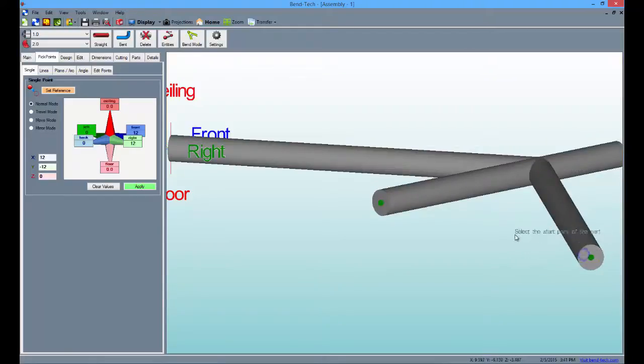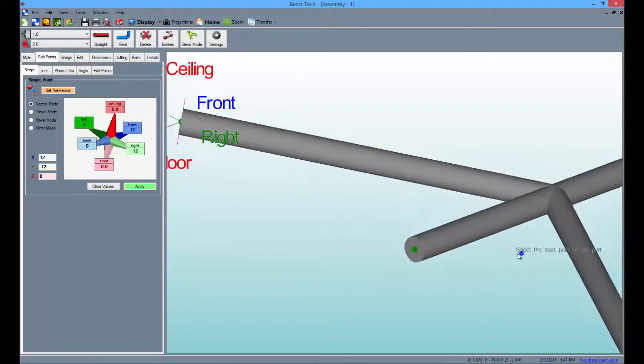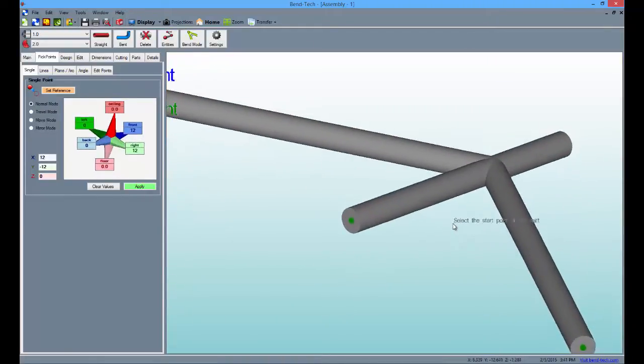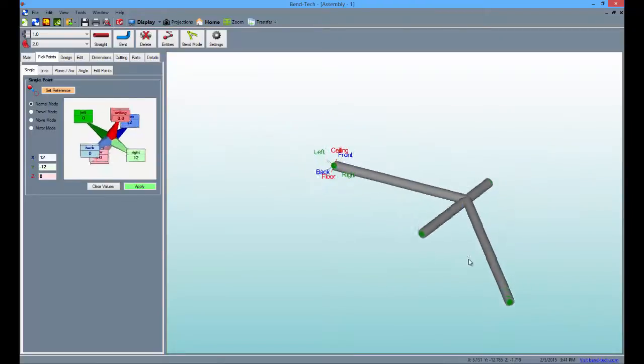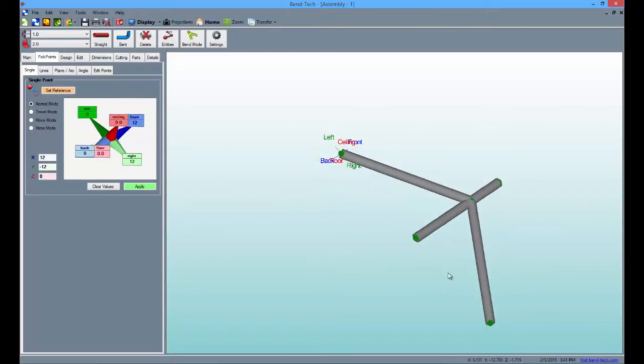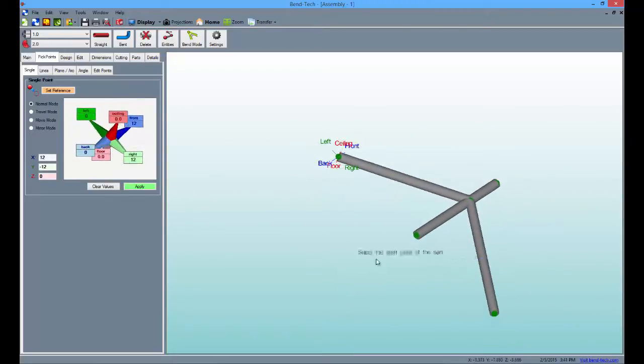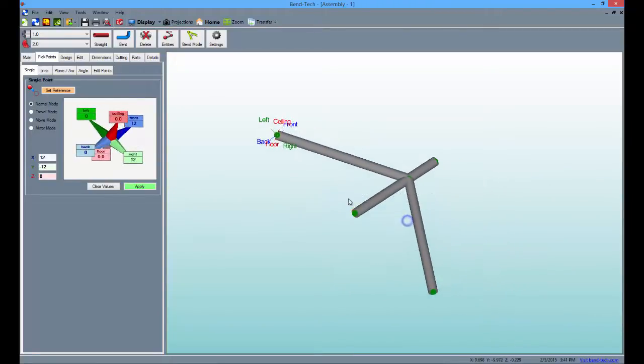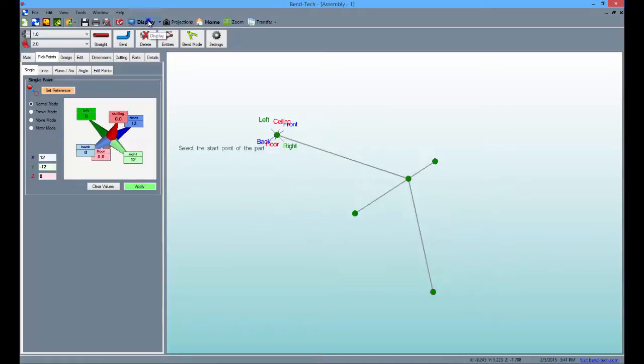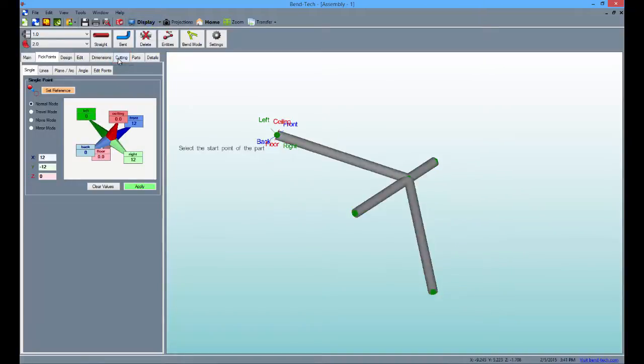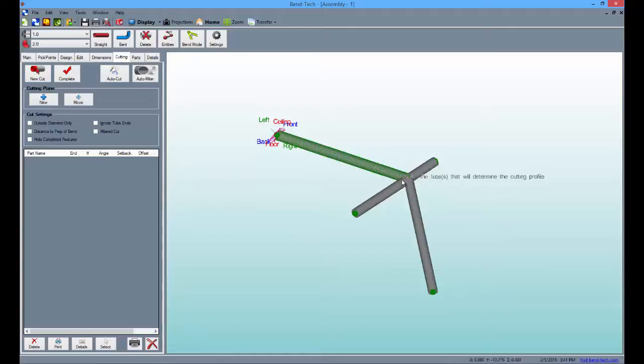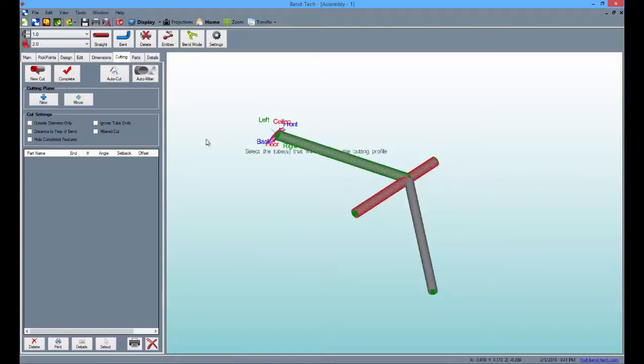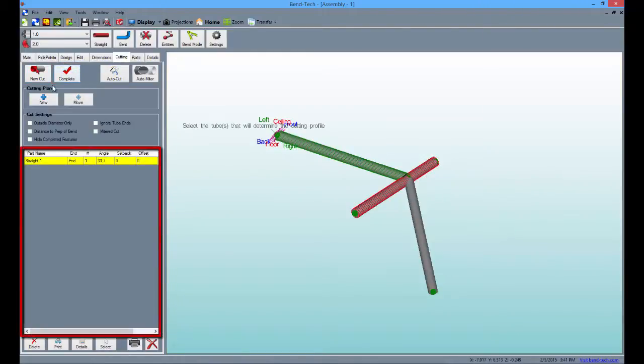As you can expect, we will need to cut both of the outer tubes so they can be welded to the center tube. So select the cutting tab and click the new cut button to start. Then select the left outer tube followed by the center tube and click complete. The cutting information will appear to the left under the cut list.